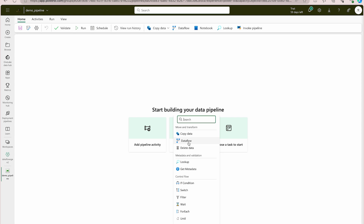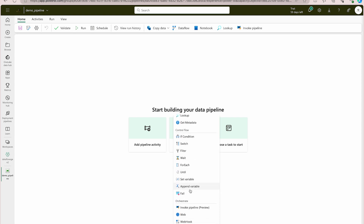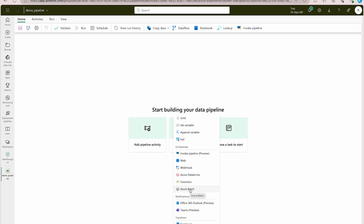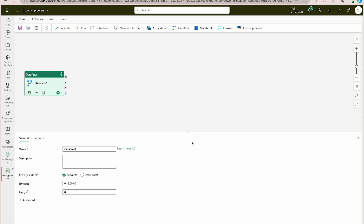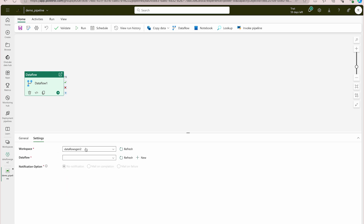If you want to move and transform data, you'll find your data flow here, along with copy data or delete data options. For getting and validating data, you can get metadata or do validation. There are also control flow and other activities. If you've worked with Microsoft Azure Data Factory, you're already familiar with these. We'll use the data flow activity by clicking on it.